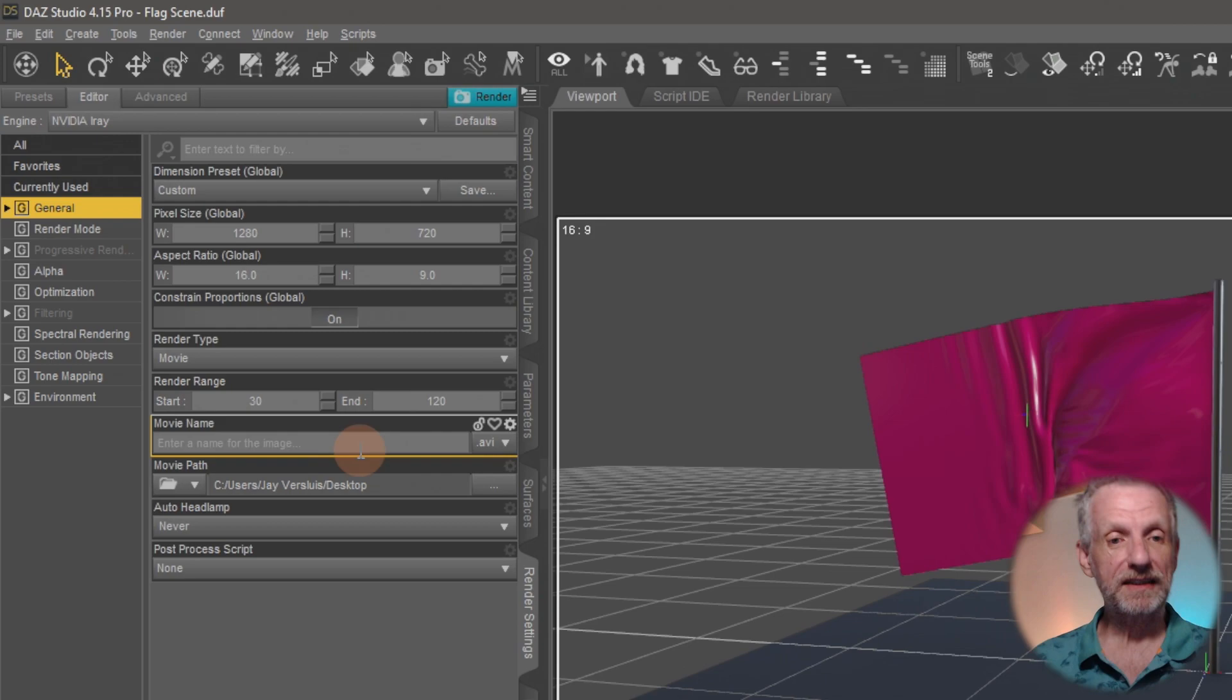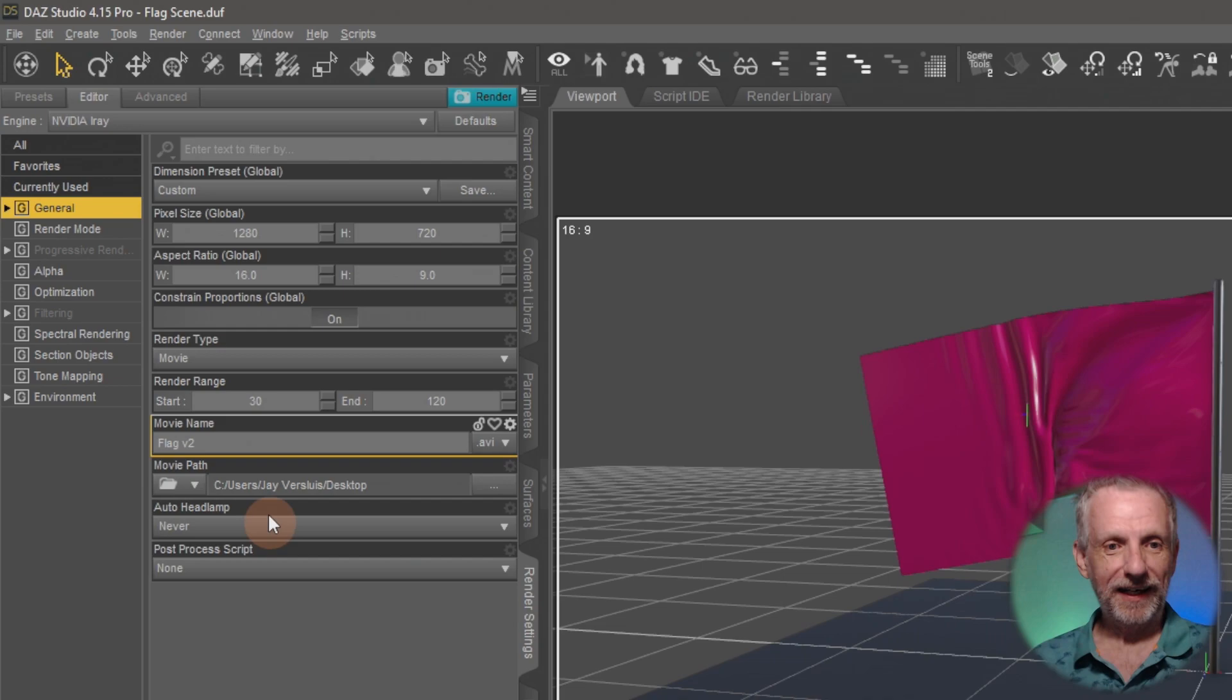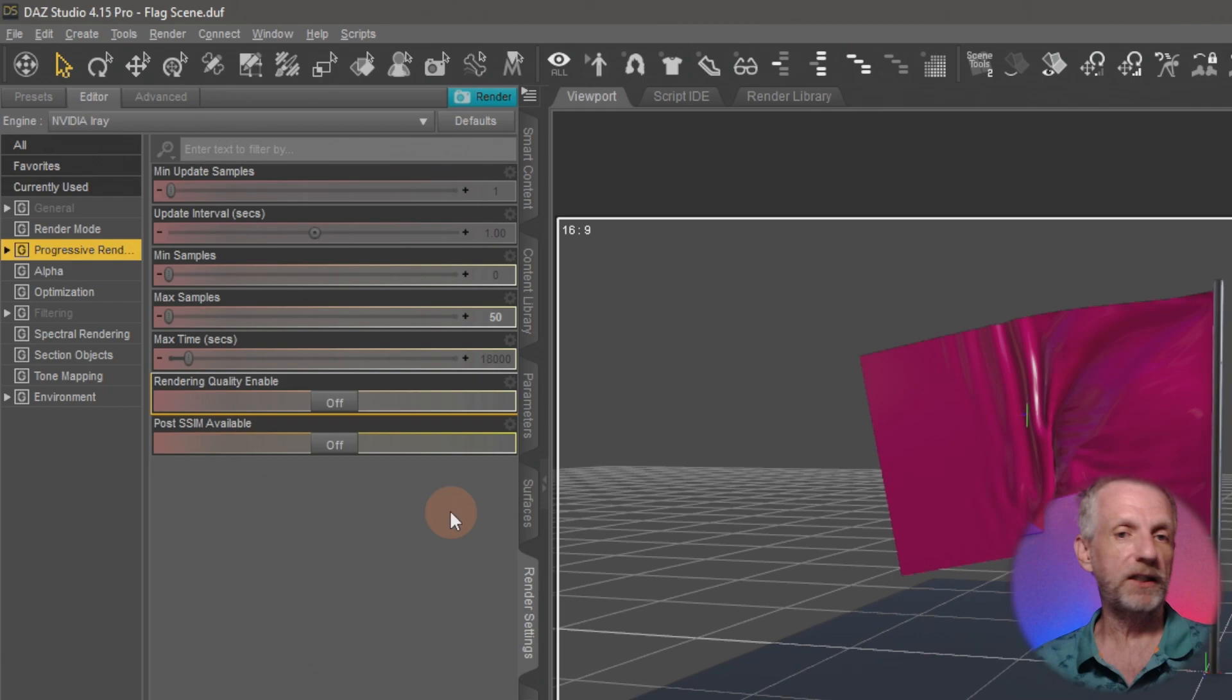I might just pick the movie type just for simplicity sake. I'm gonna save that on my desktop as flag version 2 perhaps. And then I will go and pick the range so that's frame 30 to frame 120. Under progressive rendering I might just pick 50 iterations so it doesn't have to be something major, it's just a demo.